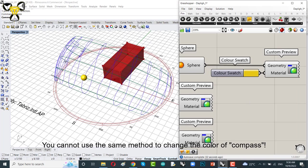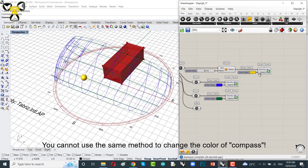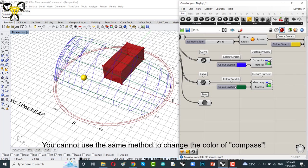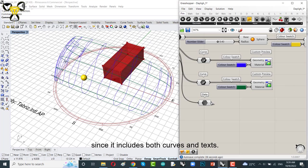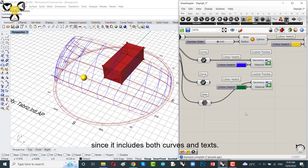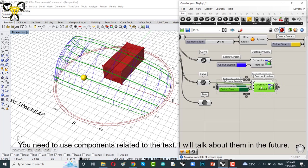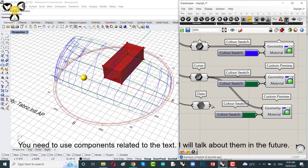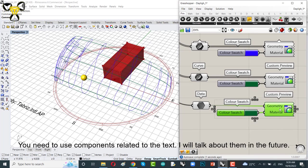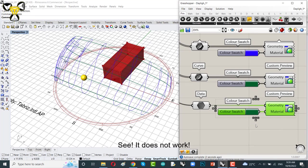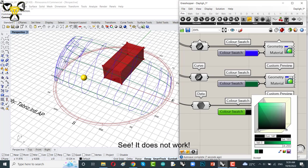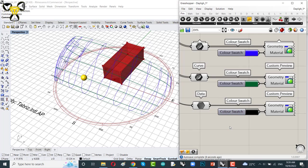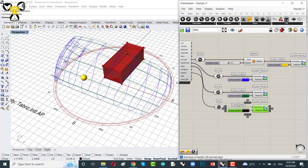You cannot use the same method to change the color of compass since it encloses both curves and text. You need to use the components related to the text. I will talk about them in the future. See, it doesn't work. Nothing.